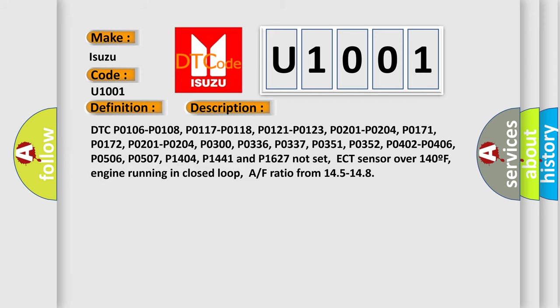DTC PO106, PO108, PO117, PO118, PO121, PO123, PO201, PO204, PO171, PO172, PO201, PO204.